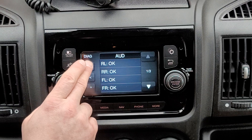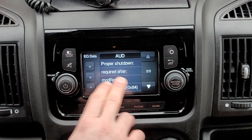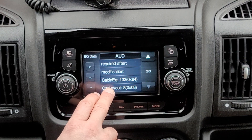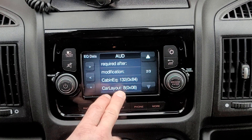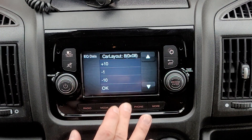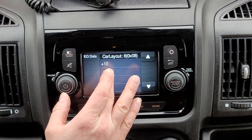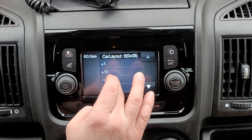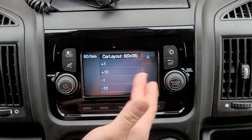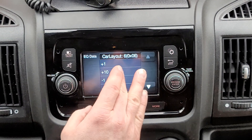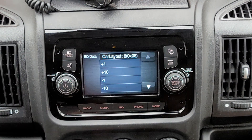You keep going through these menus until you see the EQ data. If you scroll down you'll see a car layout setting, and eight is the car layout for having all the front speakers and the rear speakers enabled. If you have this set to six, which is the default, only your front speakers are going to work. If you set this to eight, the rear speakers will work.